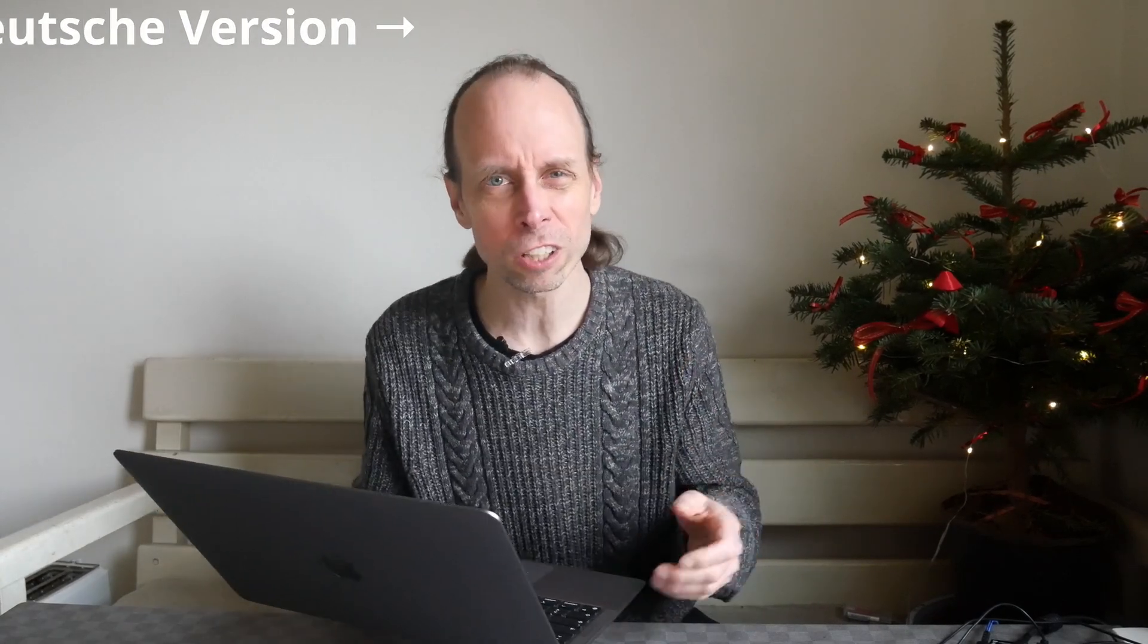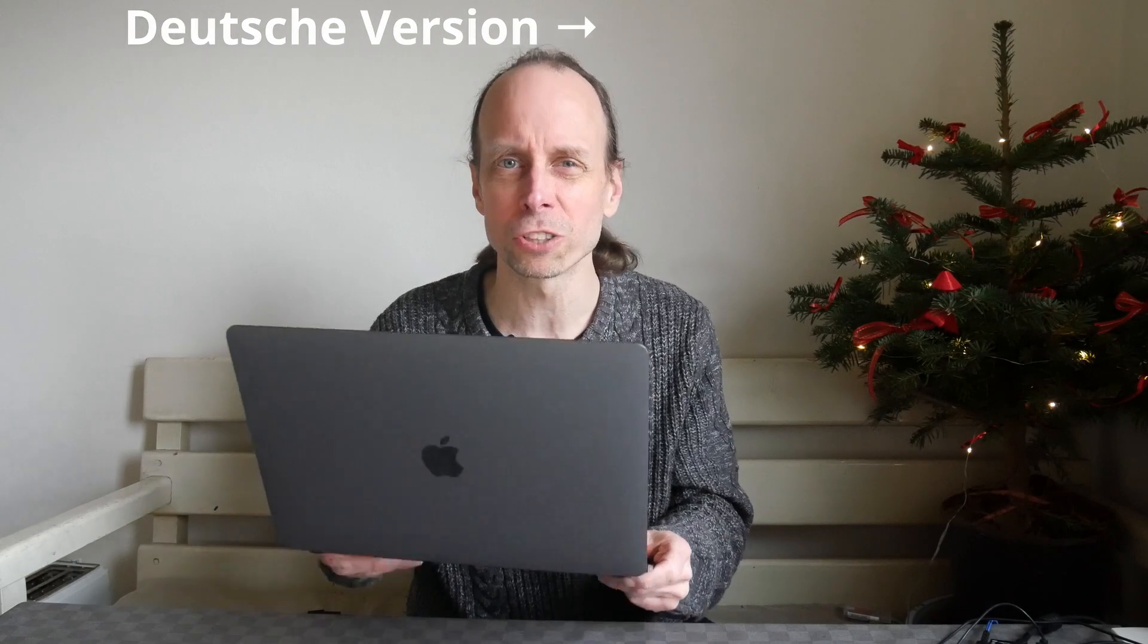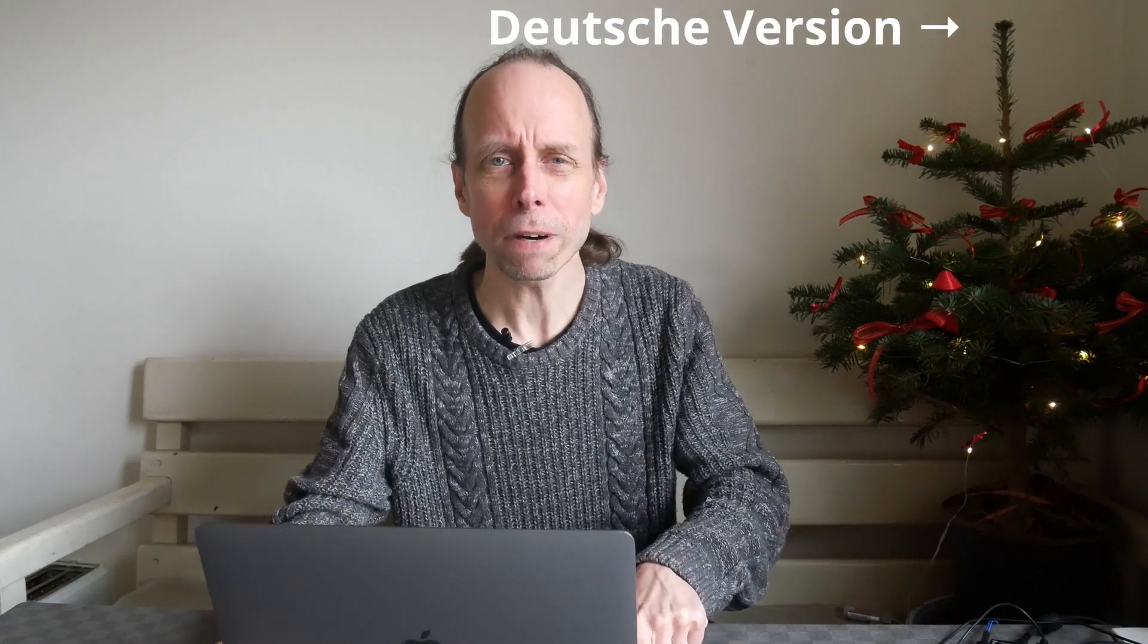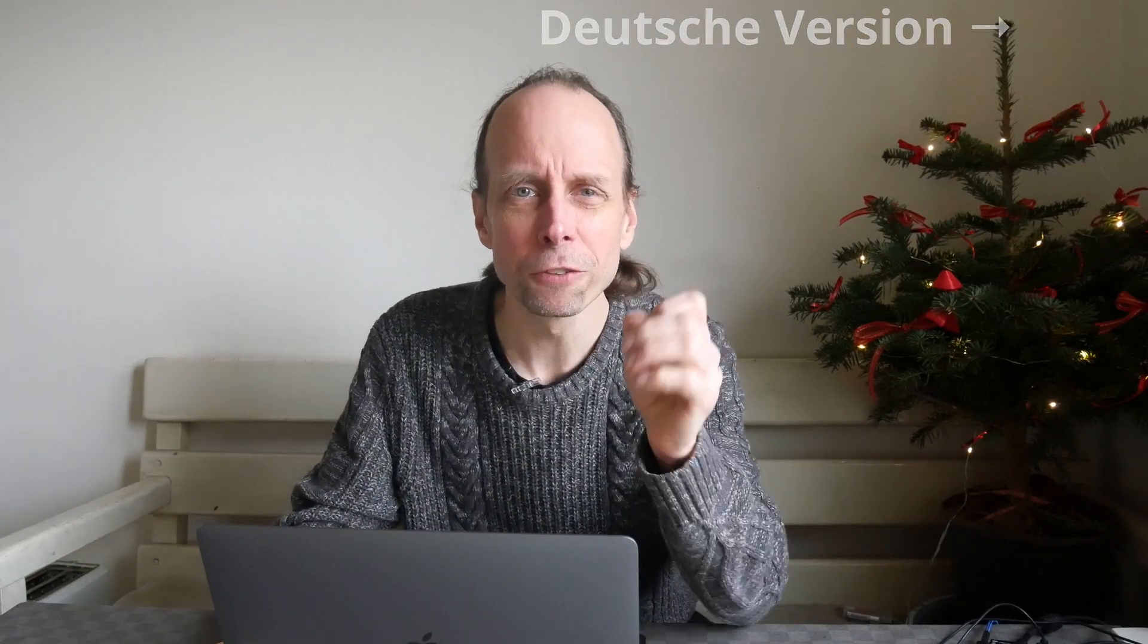It's December 2020 and for a month now I have had the new MacBook Air with Apple's homegrown M1 processor. And all in all I am super happy with the machine. But there are a few apps that just don't run as expected. And in this short video I would like to show you three of them. So let's go!